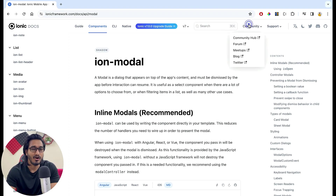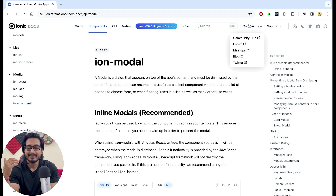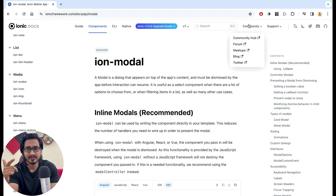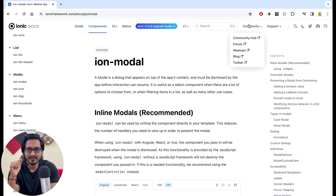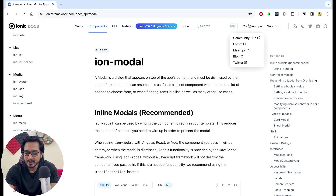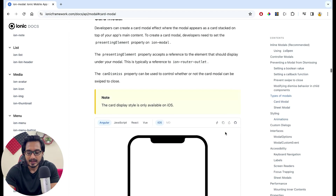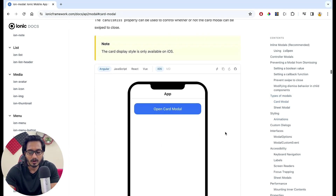There are a lot of things here, but what we are going to focus on is the nested modal. The nested modal is not shown in the docs. If you want to learn it, you need to implement it on your own. So I'm going to take the card modal here.